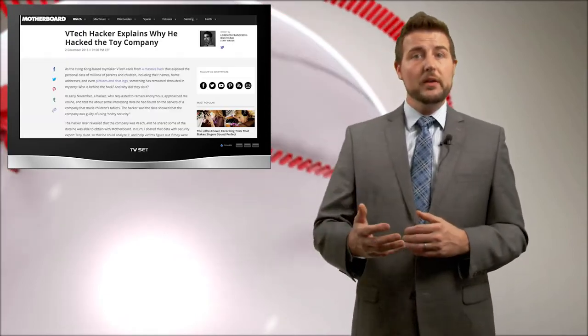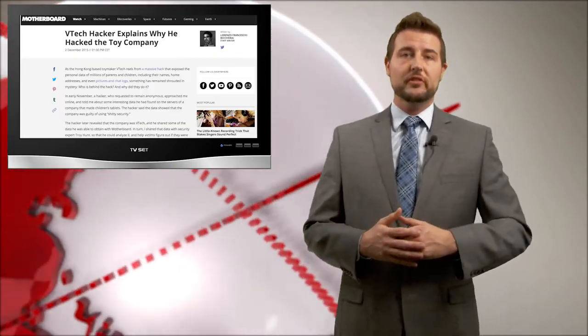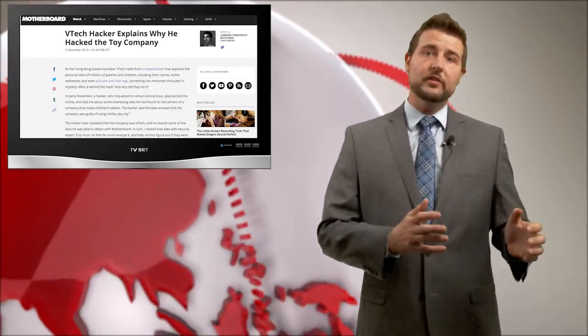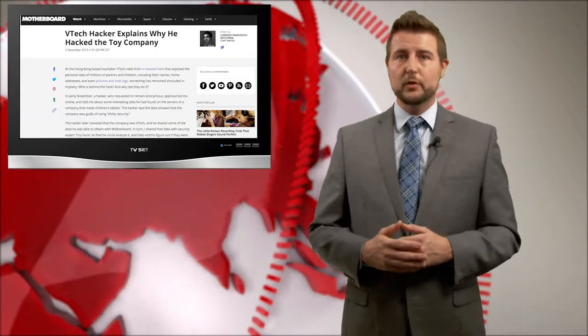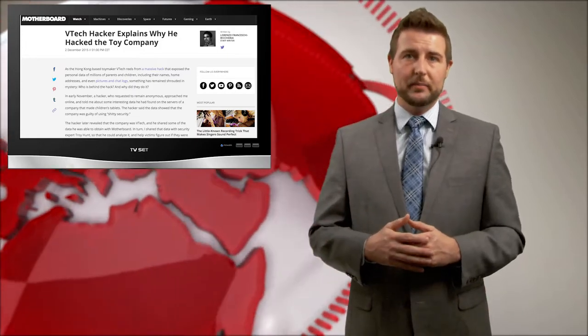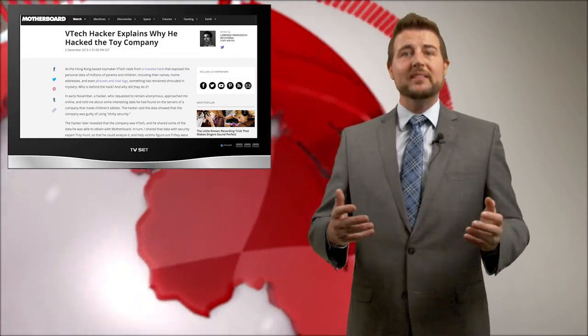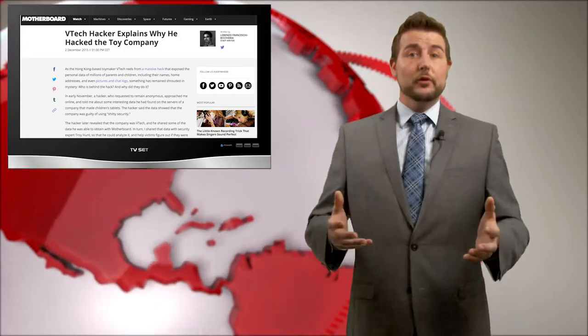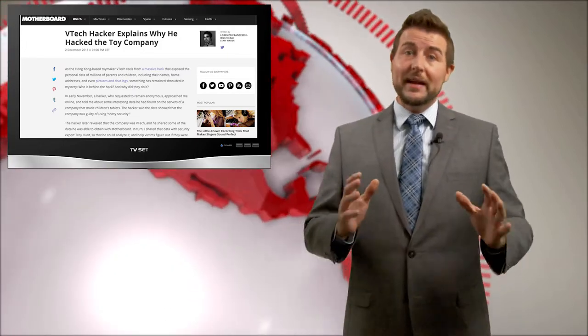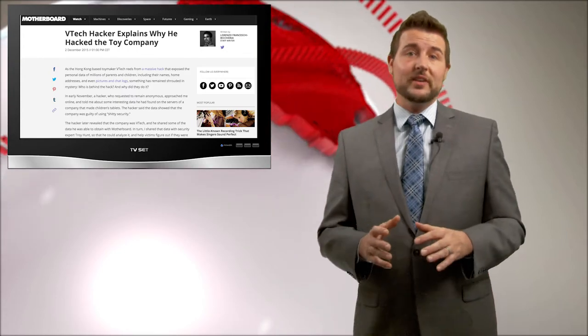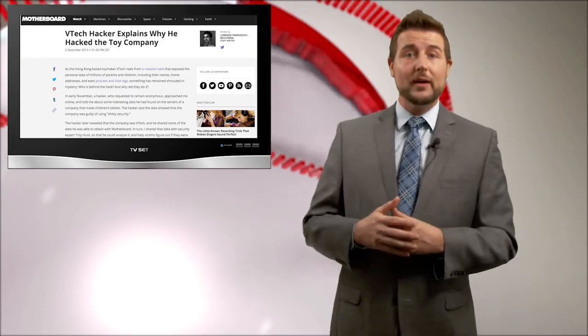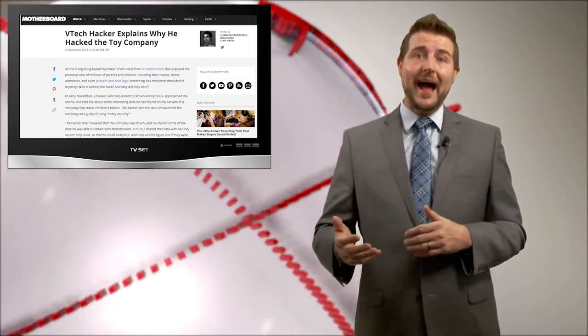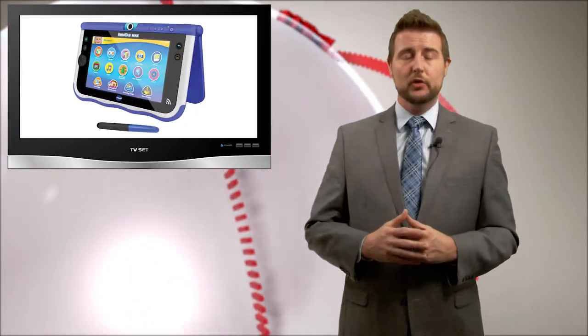The other big update is Motherboard was able to score another exclusive interview with the hacker himself to figure out his motivation. So here's his story. Basically, he started just as a user that was trying to hack the VTech InnoTab.